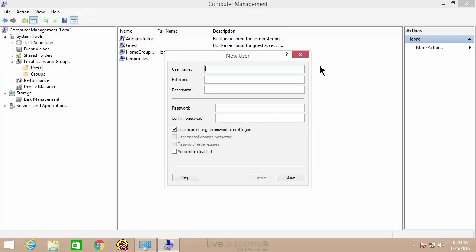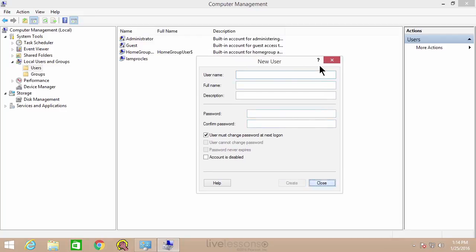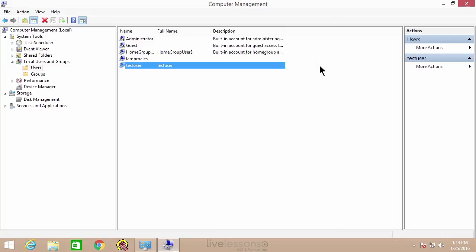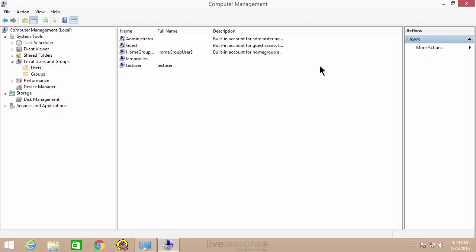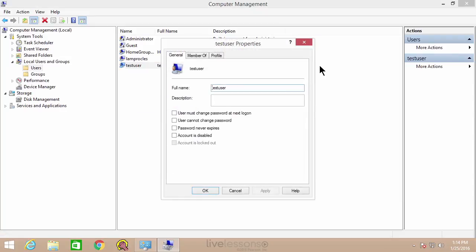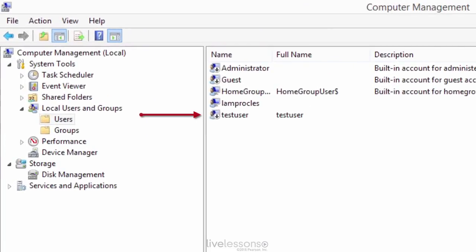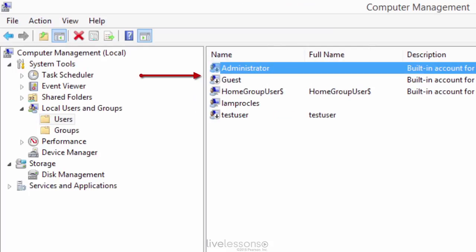We'll go to create and it makes the new user. When we click close, the new user shows up there. You can enable or disable accounts by right-clicking them, going to properties, and checking 'account is disabled.' If you click that and click OK, you'll see the down arrow on the account icon. The same holds true for the guest account and administrator account — the main built-in administrator account is disabled by default. There's lots of user management you can do here.